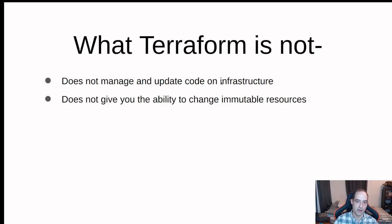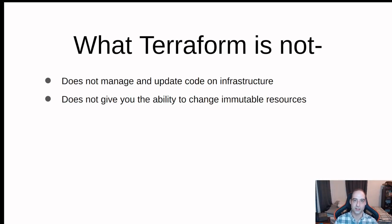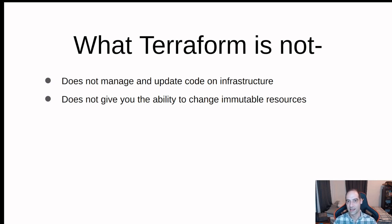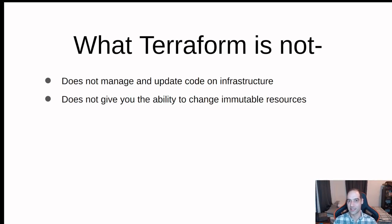It does not give you the ability to change immutable resources. Say you want to change your virtual machine type. You can't do that with Terraform because that would be actually destroying a virtual machine and then you would have to recreate it with that machine type.